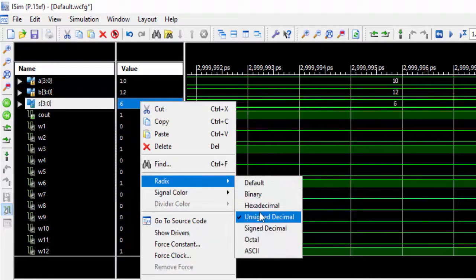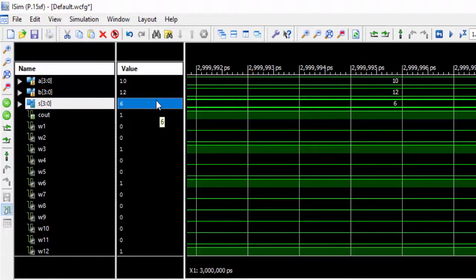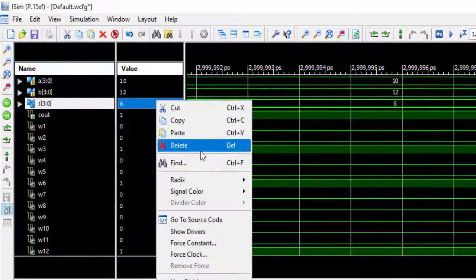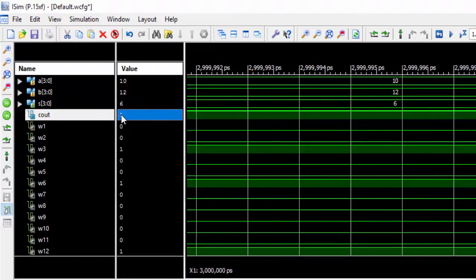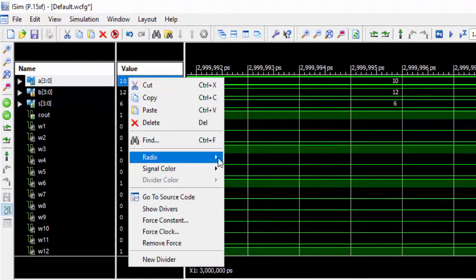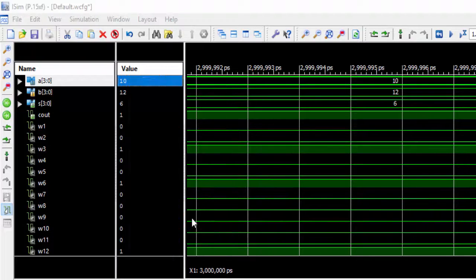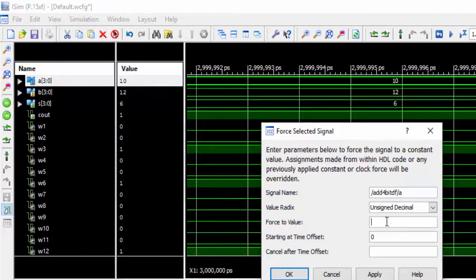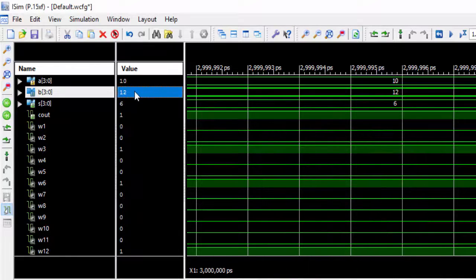It is 12 and we got the answer as 6. There we go, we have a carry as 1 now. Okay, let us see by taking another value for this.